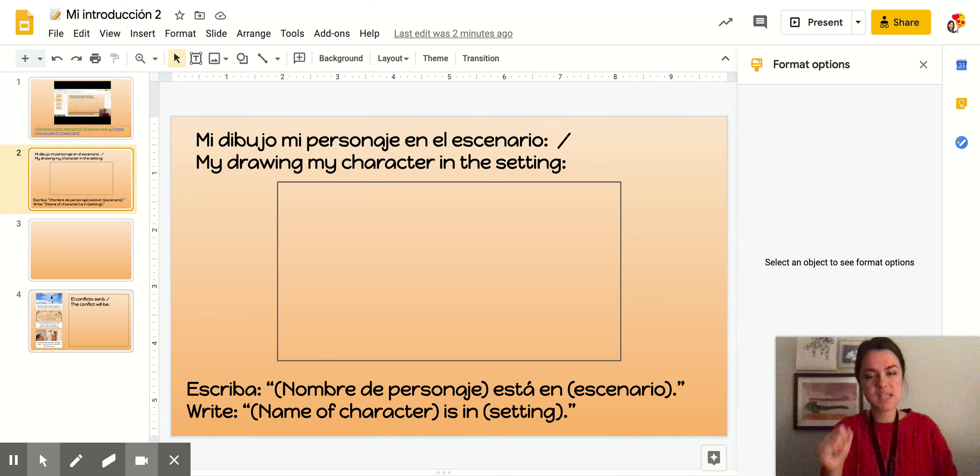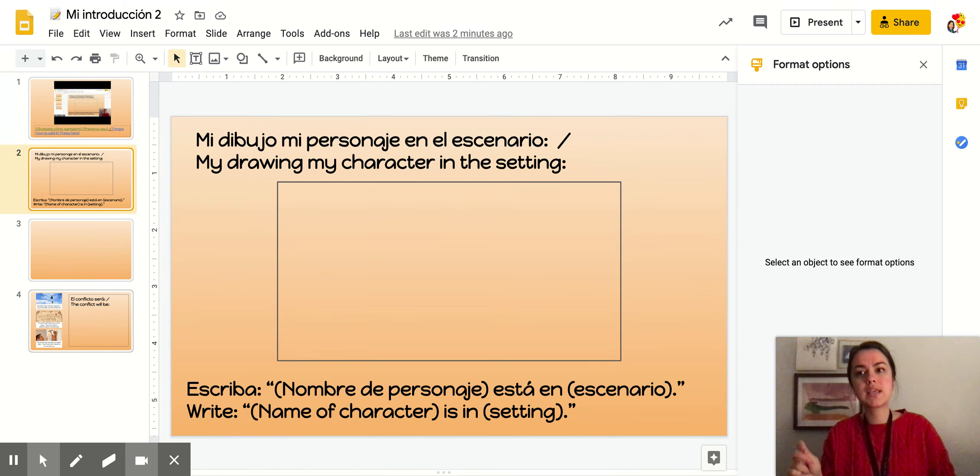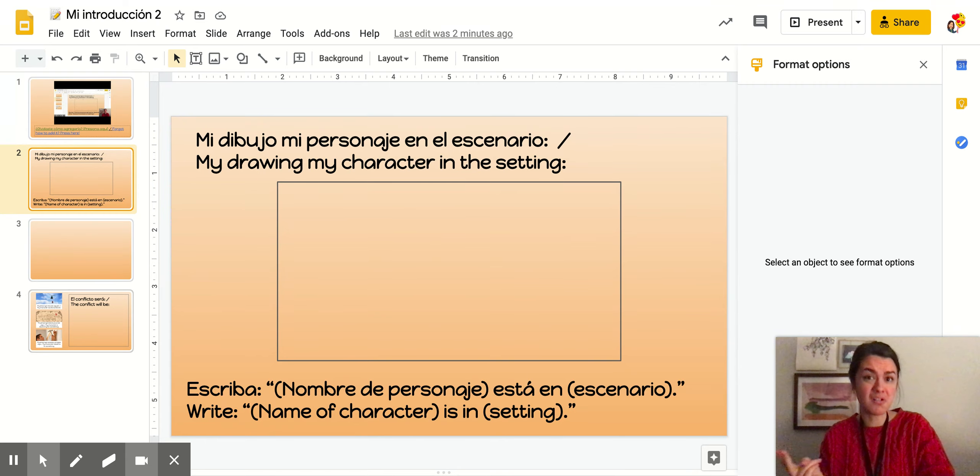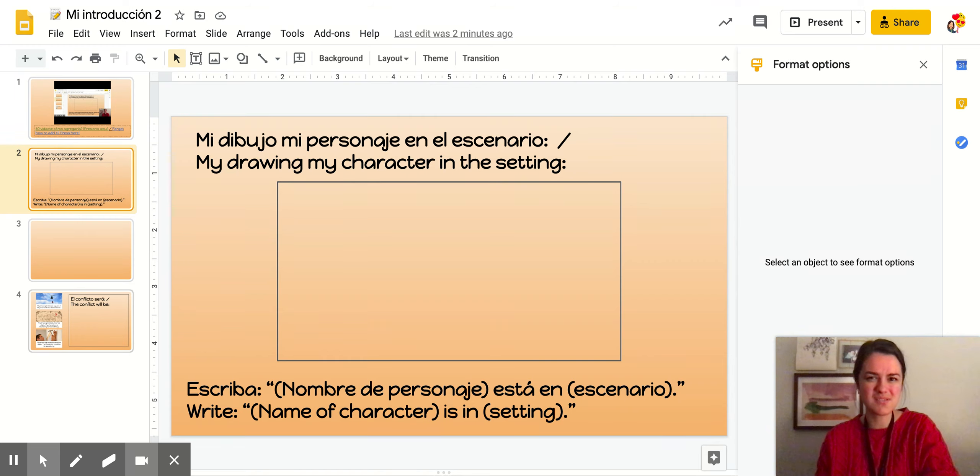Hoy no vamos a hacer otro dibujo. No vamos a escribir más. Today we're not going to draw again. We're not going to write another picture. Y por eso quiero asegurarme que su dibujo tiene muchos detalles.